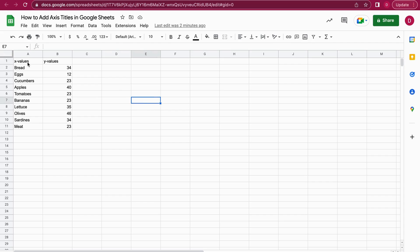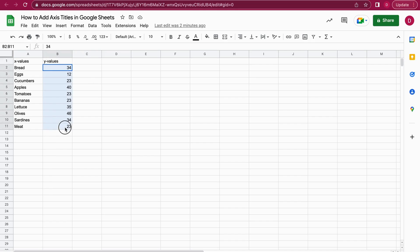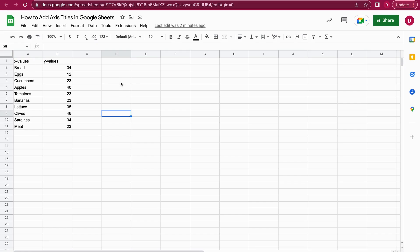I prepared a little dataset here with X values and Y values. X values are mainly just the names of the items I have in this dataset, and here I have the amounts. I would like to create a nice looking chart and also name the axis.